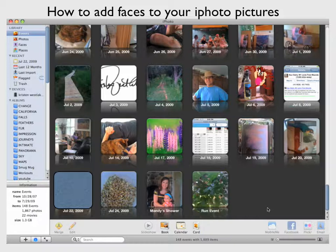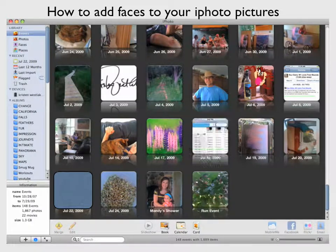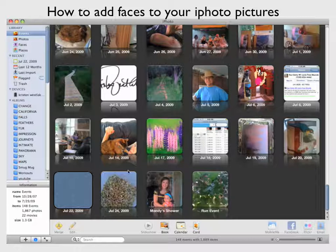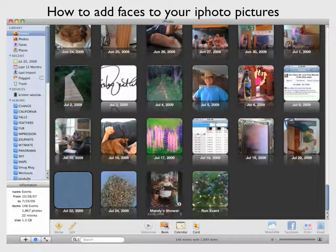Wow, this is pretty cool. I'm using iPhoto right now, and I've just kind of gotten into this naming people's faces.